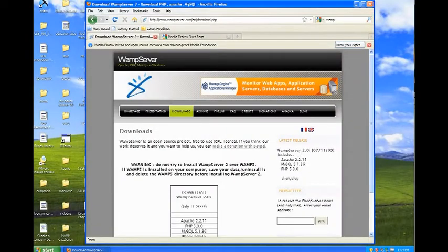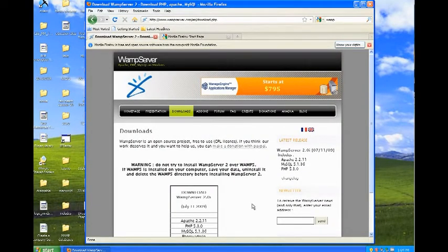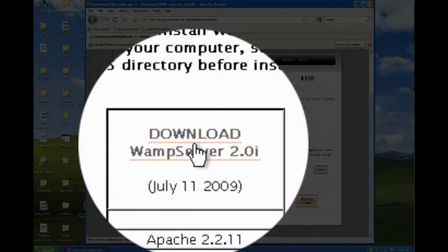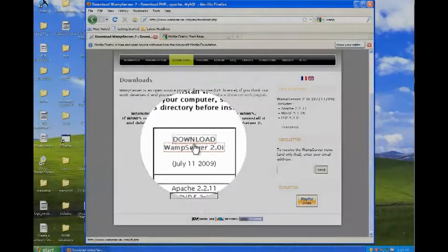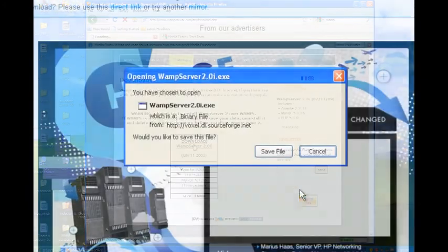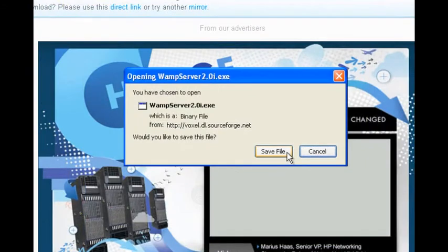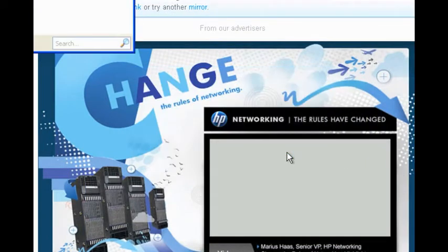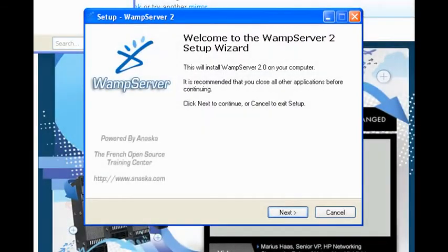Click the link and you'll be taken to the Downloads page. There you'll find a link to download WAMP Server 2.01. Save the file to your computer and once it's downloaded, you'll be able to install WAMP Server.